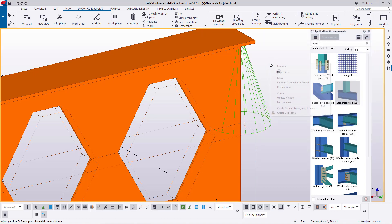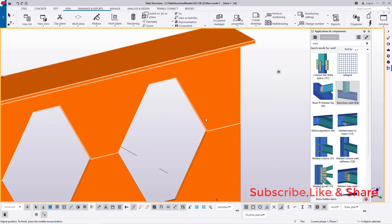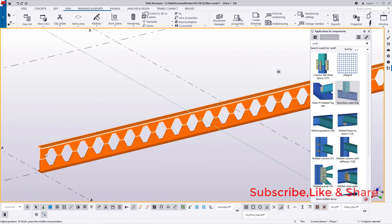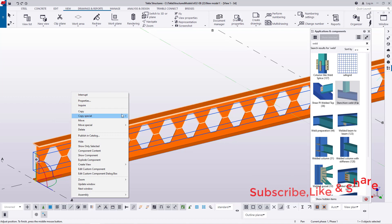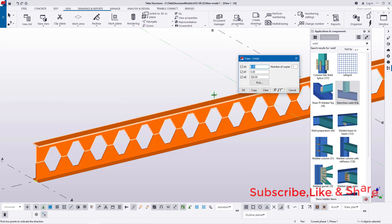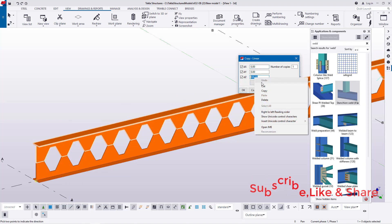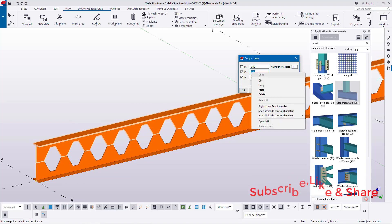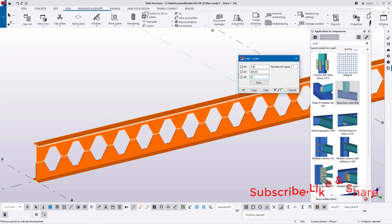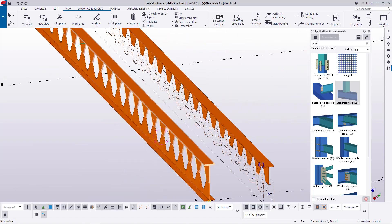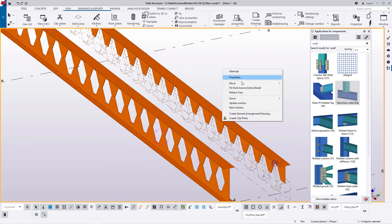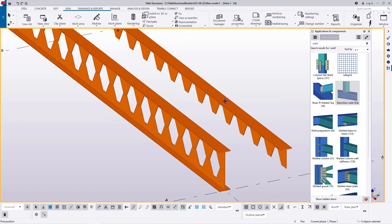I'll close and redraw to remove the connection and weld symbols. This is how it will look. I'll take one part, copy it — Special Copy, Linear — pick the Y-axis direction, change the offset to move it one meter along Y, and click OK. I'll navigate and turn it around — this is exactly what we want, showing how the final castellated beam development looks.